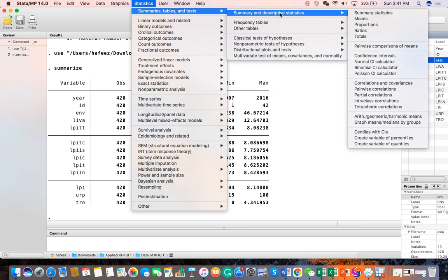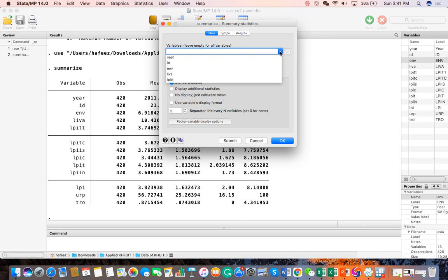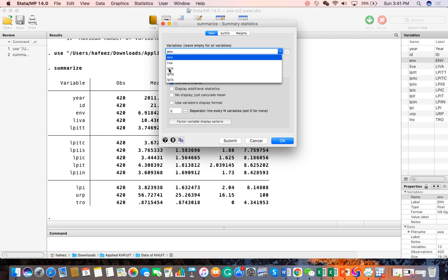We have other dialogues which are available. For example, with summarize, I can see the dialogue box. Here I can add the variables, then click OK, and it also calculates the summary.